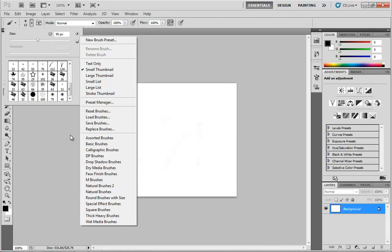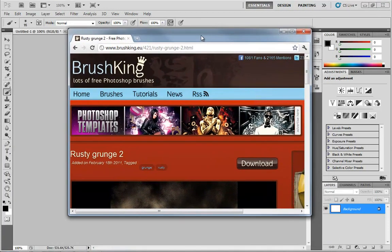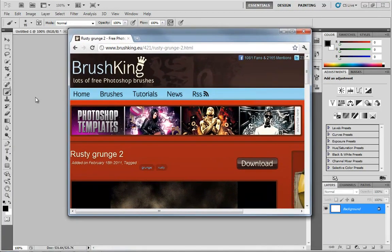However, the brushes that come with Photoshop are not necessarily the end of the story. If you get on the internet, there are all kinds of places where you can download brushes.